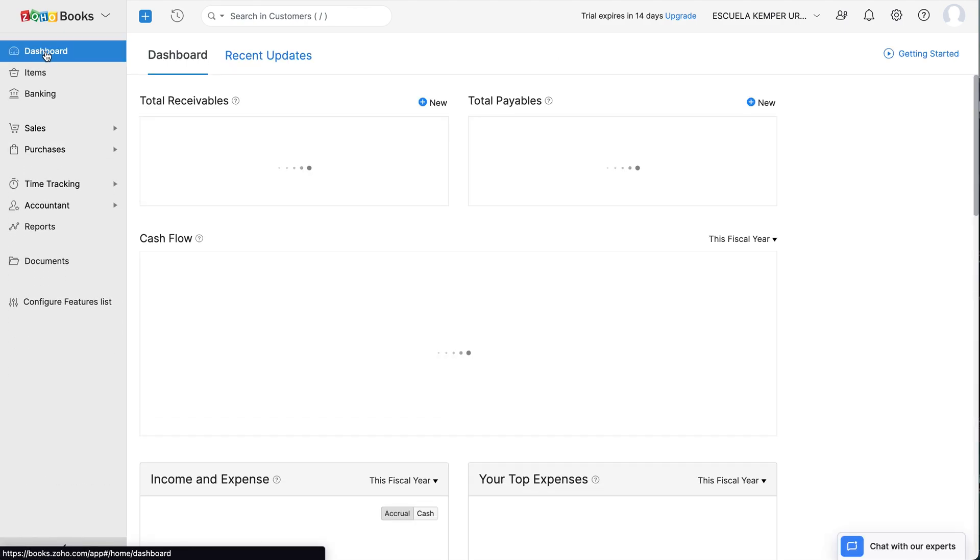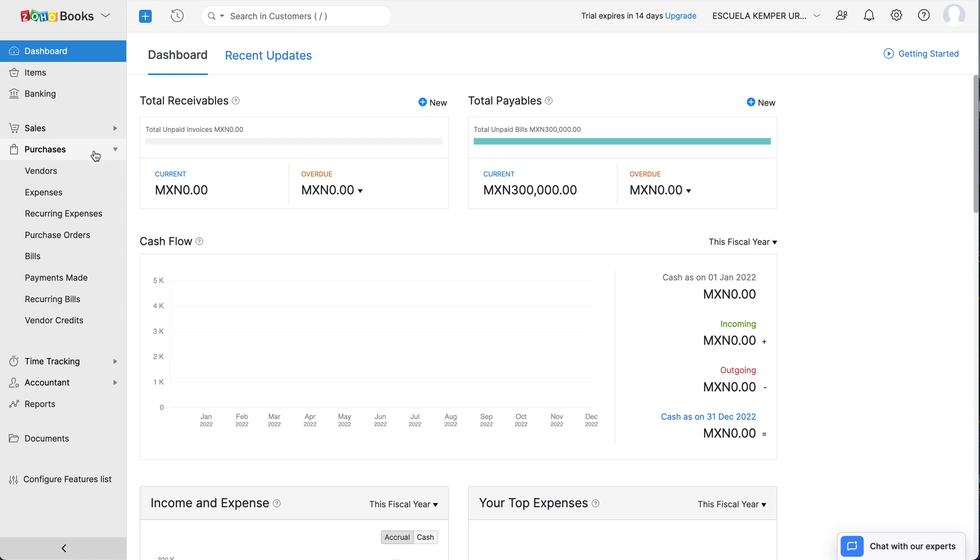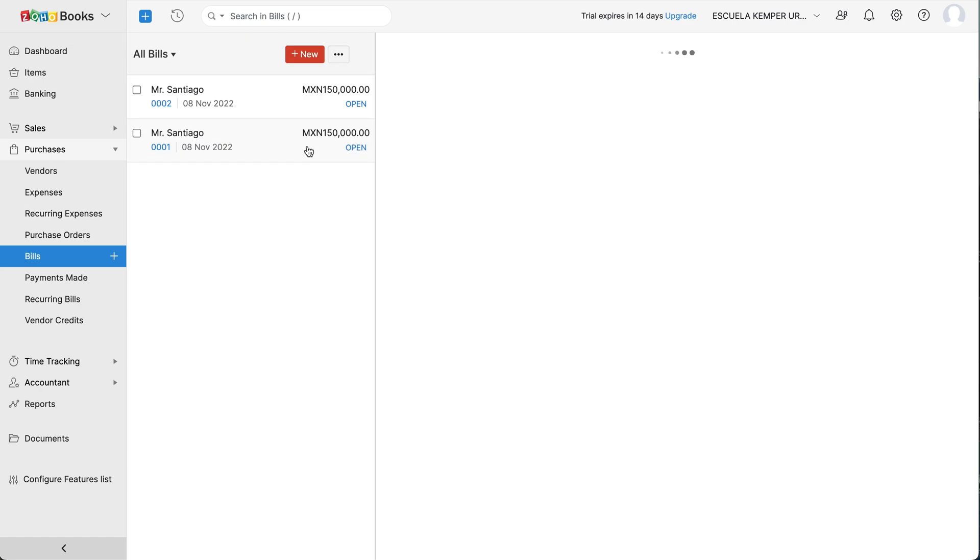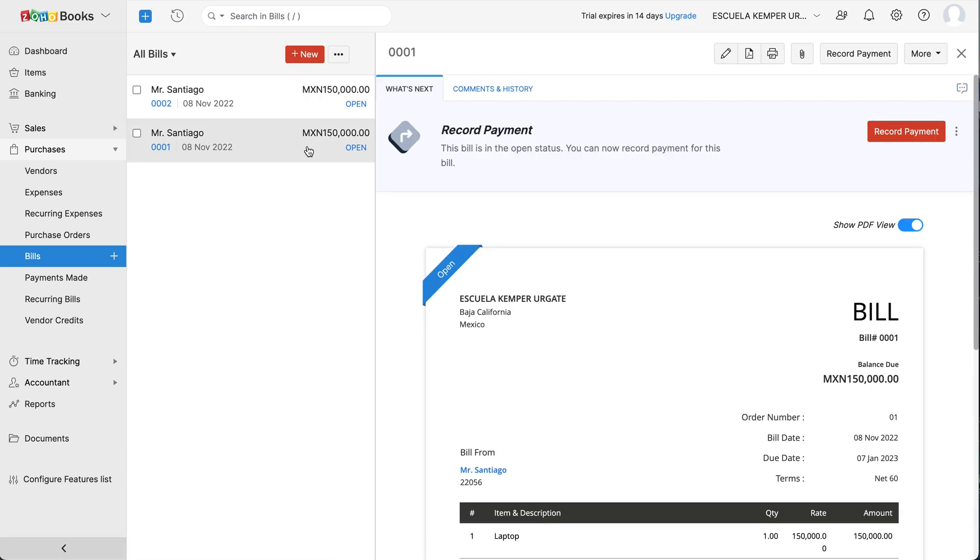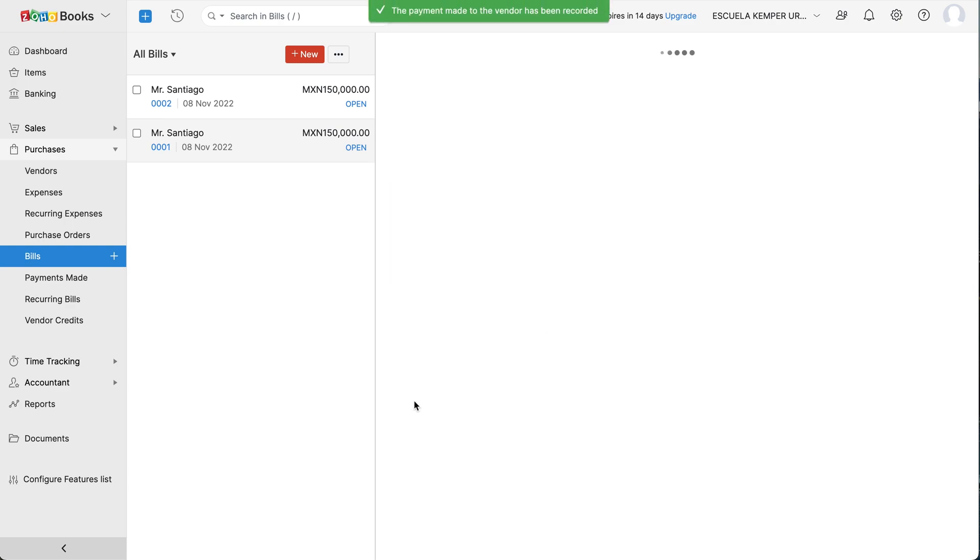If you want to record an offline payment, go to the Purchases module and select Bills. Select the bill for which you would like to record the payment for. Click Record Payment at the top right corner. Enter the payment date, the amount and its respective account. Then click Save to record the payment.